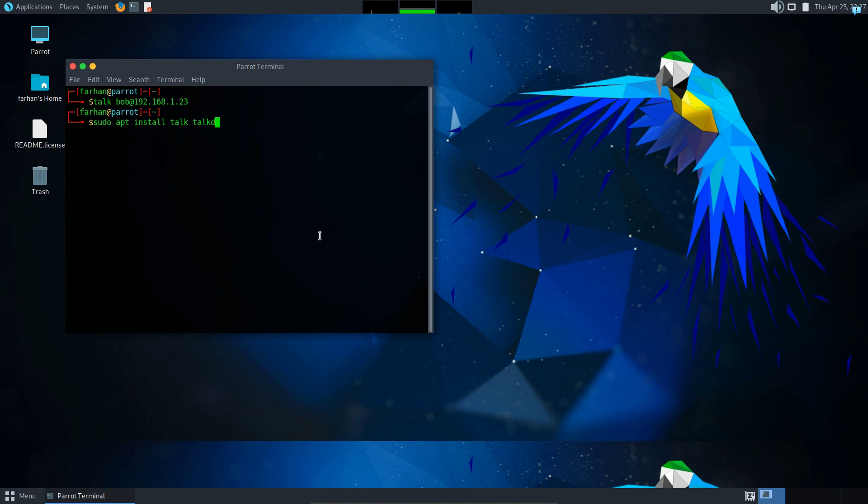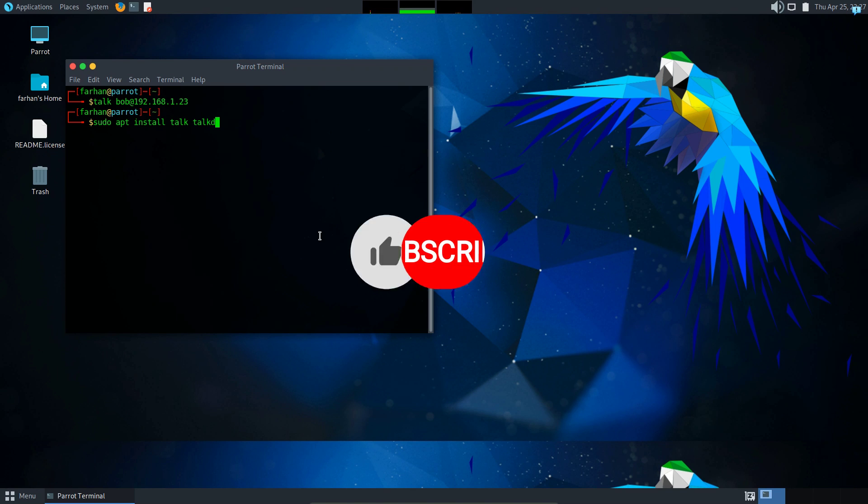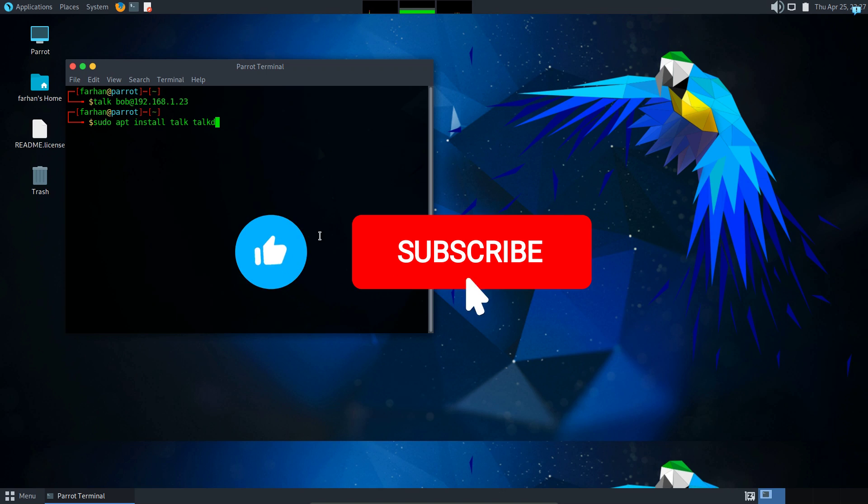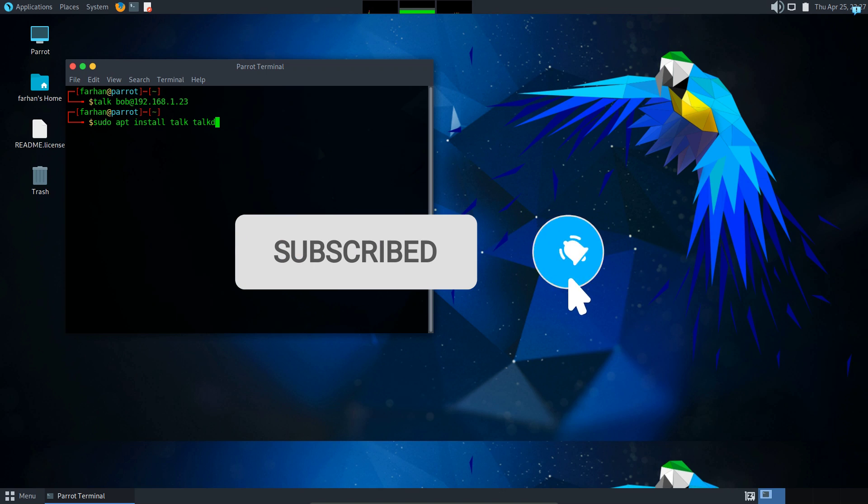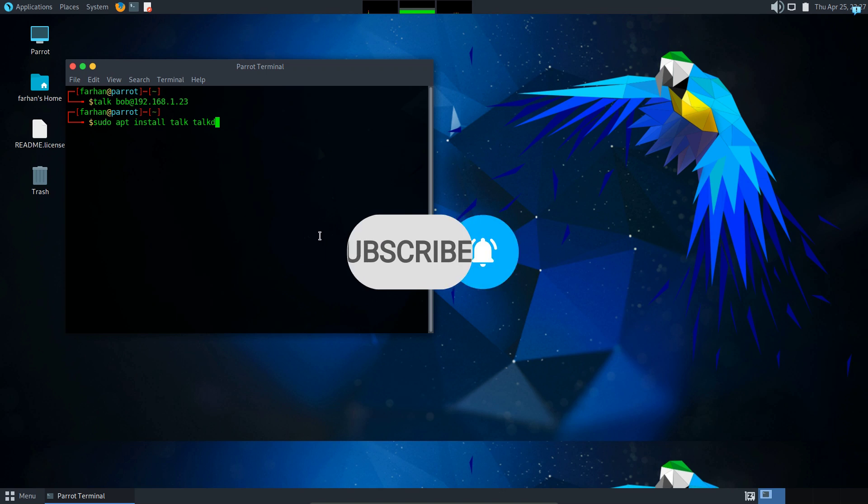If you like this content and want to watch more content related to Kali Linux or ethical hacking, please subscribe to the channel. Thank you.